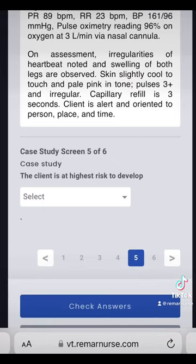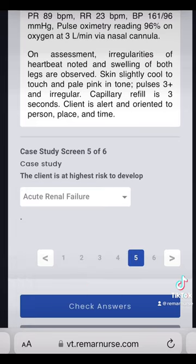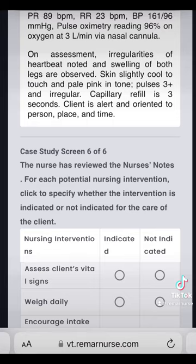For question five, the client is at highest risk for acute renal failure — that's what I'm going with. I think it's acute renal failure.